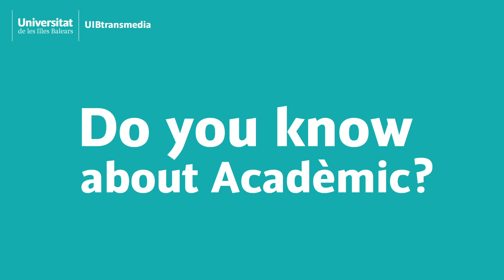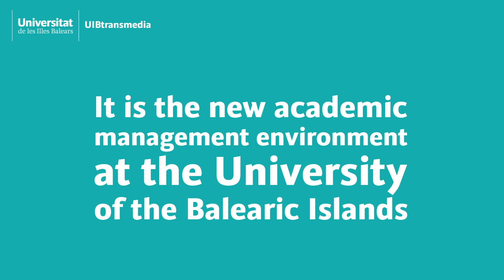Academic. Have you heard about Academic? It is the new academic management tool at the University of the Balearic Islands.